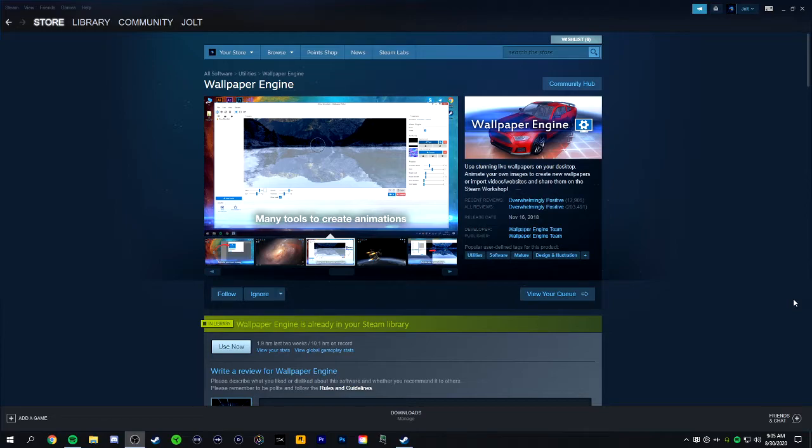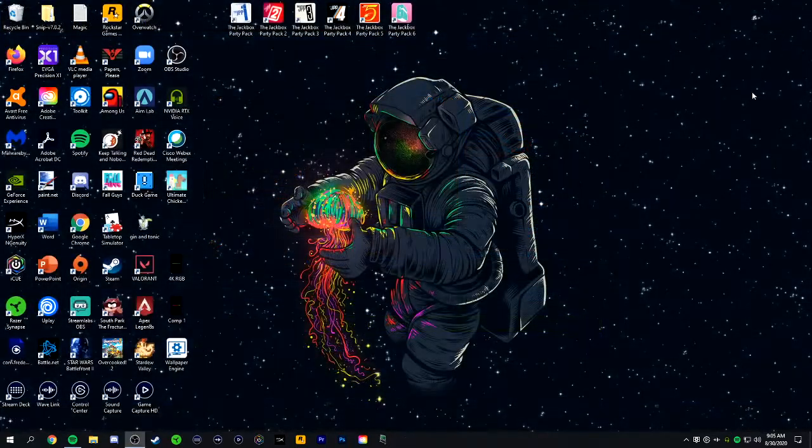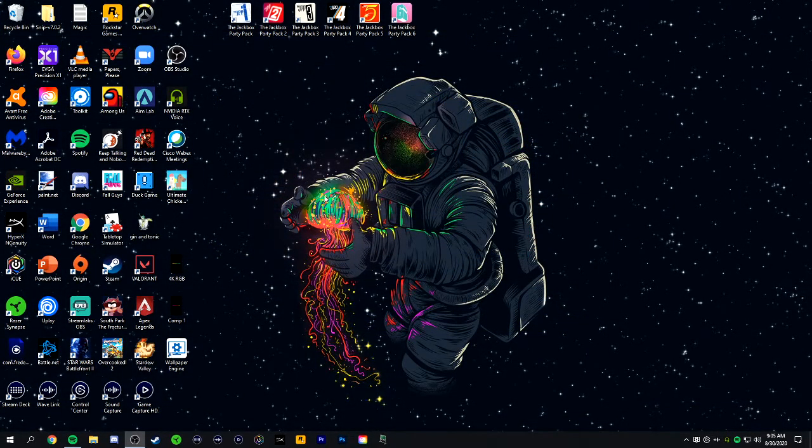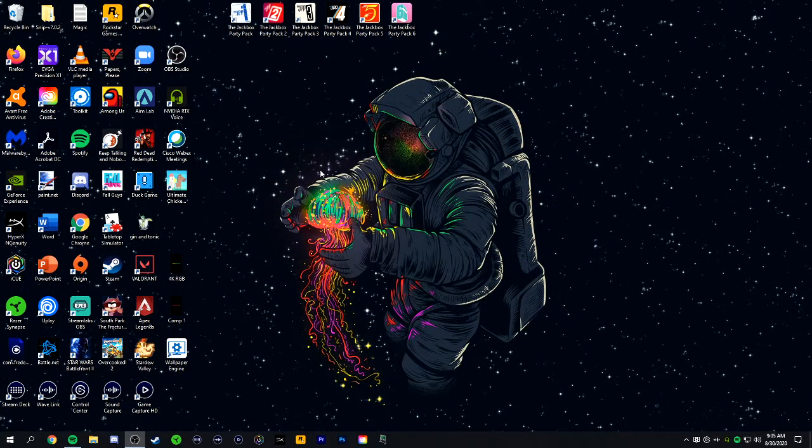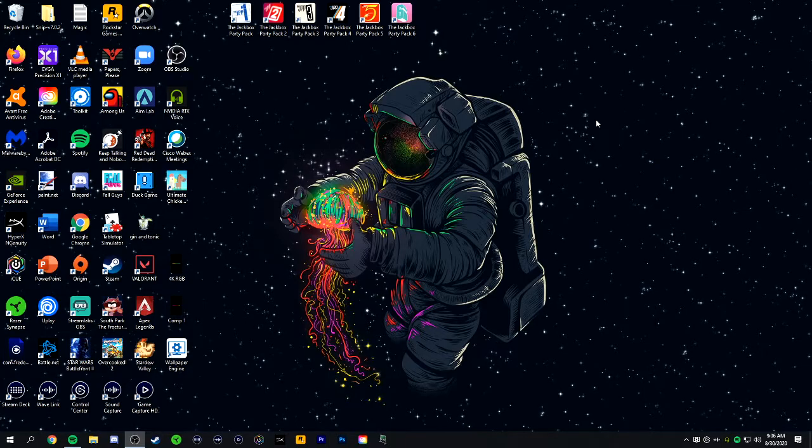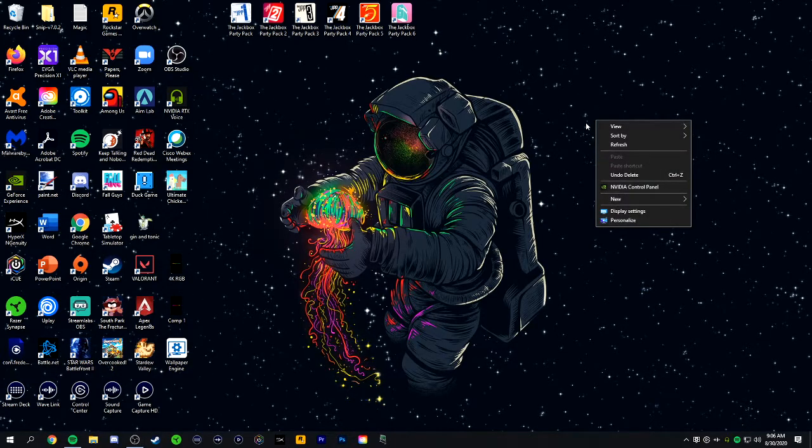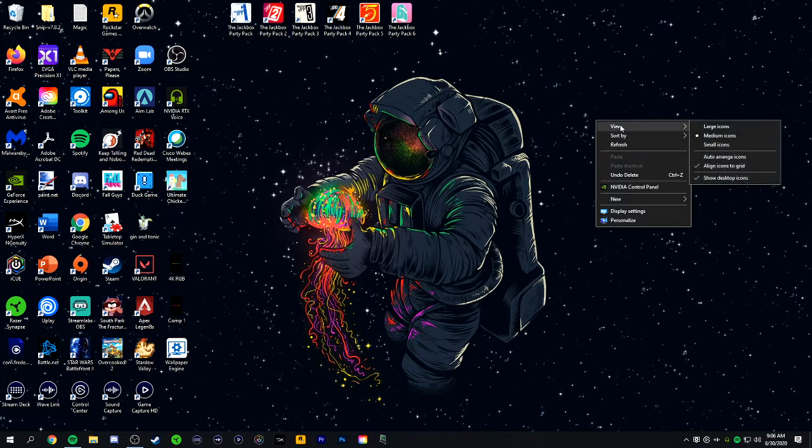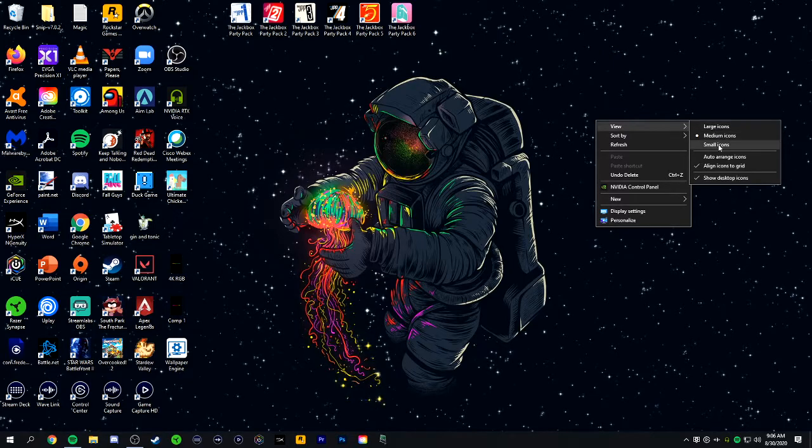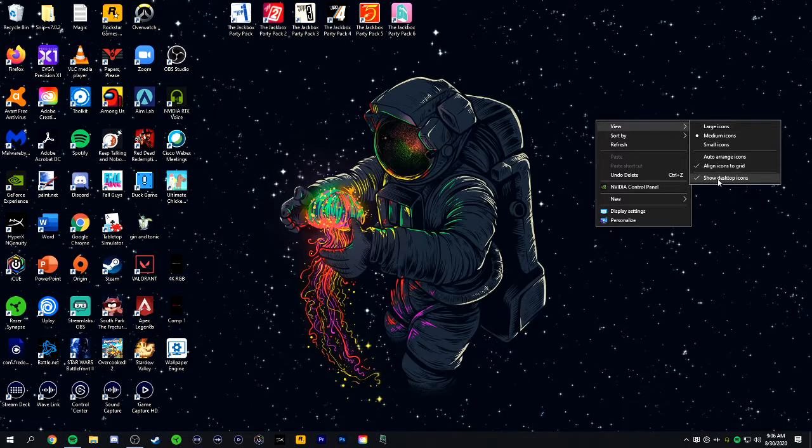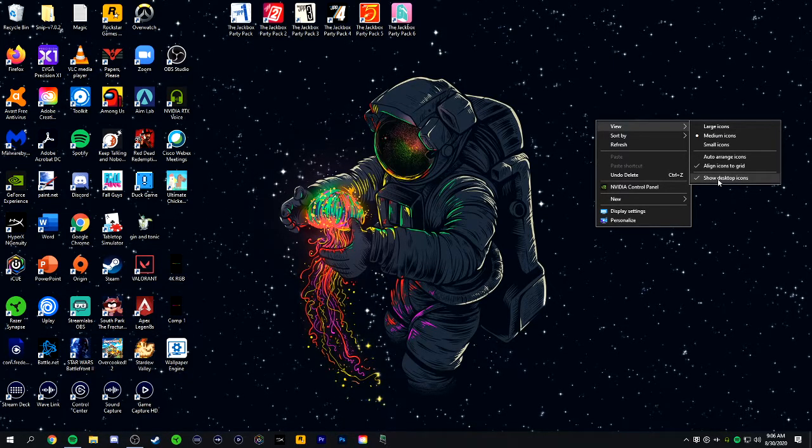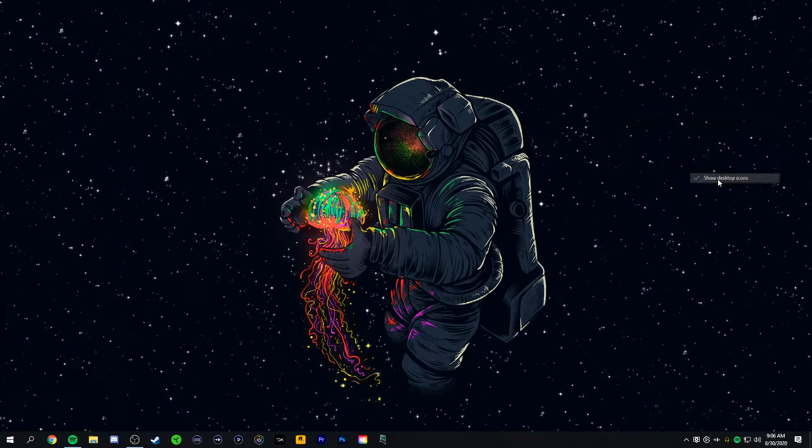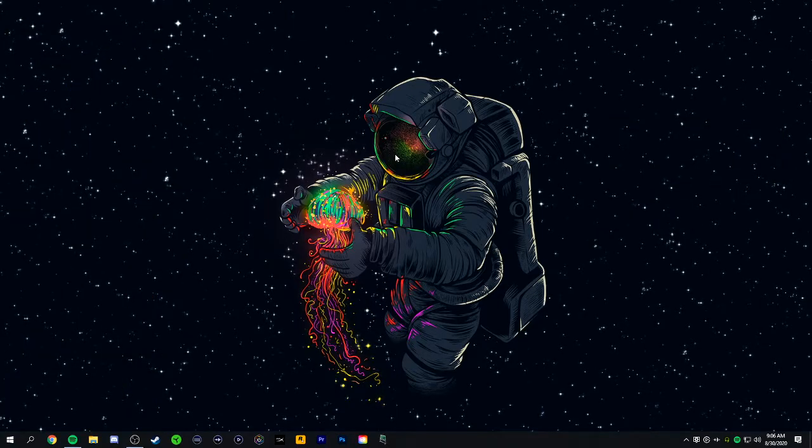Once you've downloaded Wallpaper Engine, you're going to want to hide all of the icons on your desktop. To do that, right click anywhere, and then go down to view, and go over and down to show desktop icons. You're just going to click that, and it will hide all of the icons on your screen.